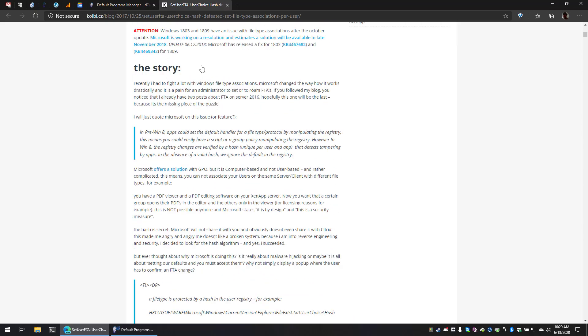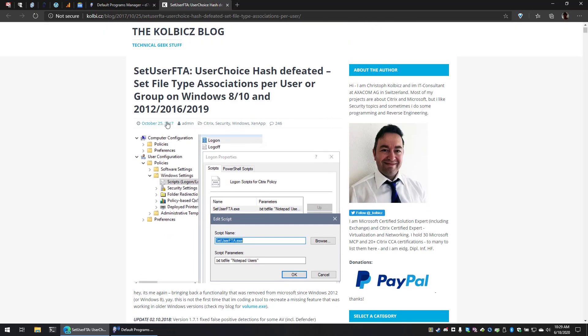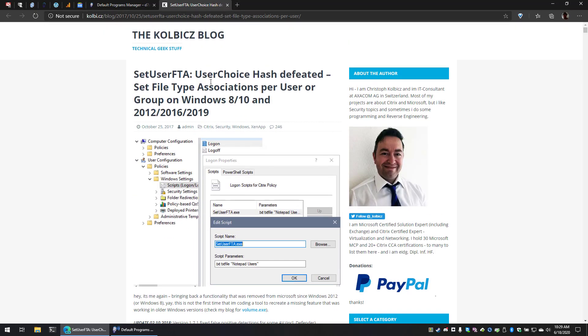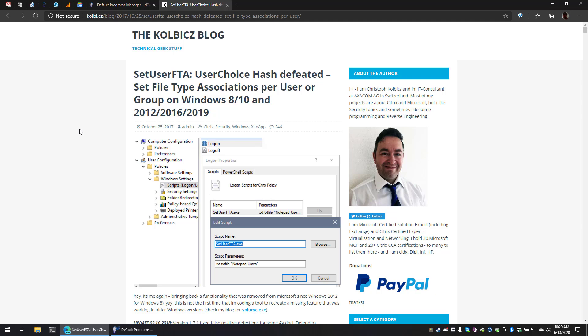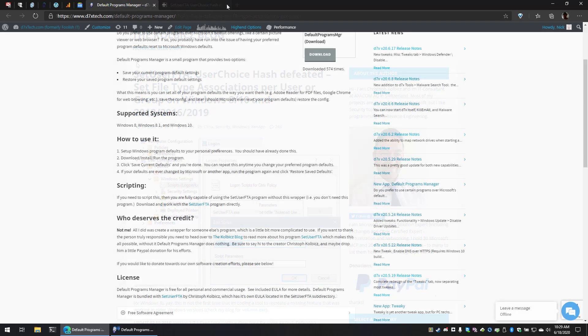So check out Christoph's blog. There's a lot of other good stuff on Christoph's blog. There actually is a more simple utility than SetUserFTA. It is also a command line utility, and that is SetWebBrowser. And that does just the web browser specifically. But why do just the web browser specifically, I guess? It depends on your preference, I guess.